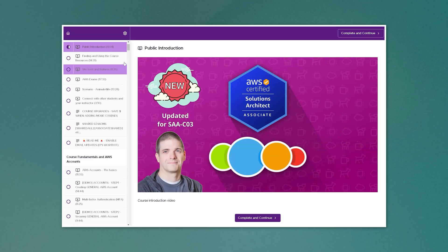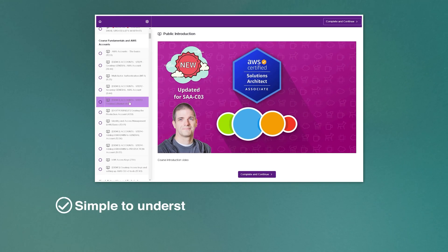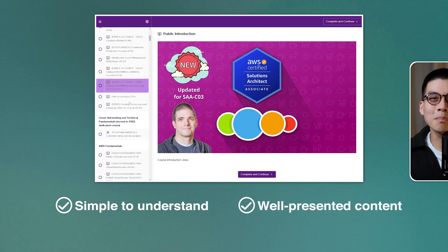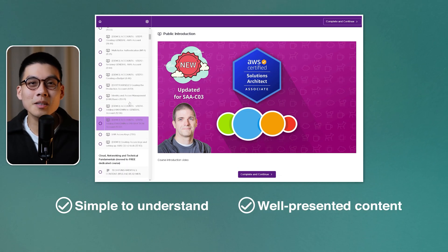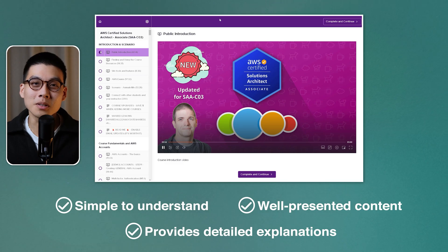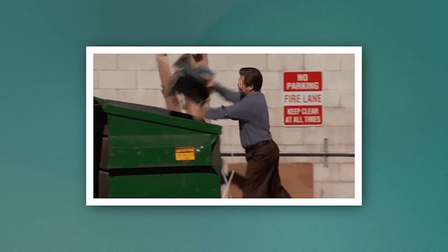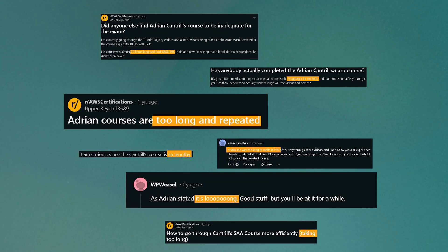Personally, I use Adrian Cantrell's course, and I genuinely believe that it's the best one. It's very simple to understand, the content is presented well, but the biggest advantage is that I think he explains things in enough detail to actually help you build stuff. Other courses may just tell you the facts that you need to pass the certification, but a common criticism of his course is that it's too long and a lot of it isn't really relevant to the certification.